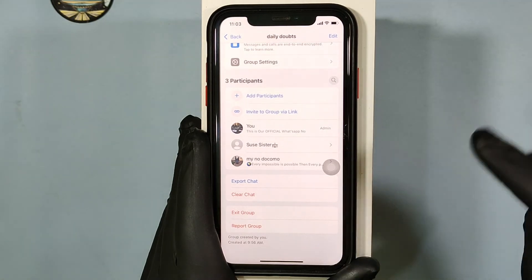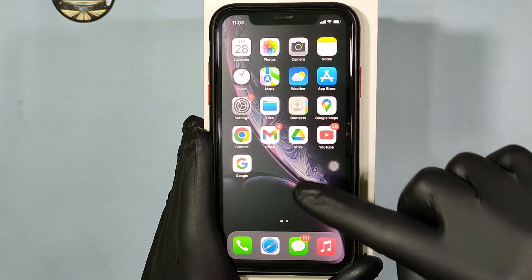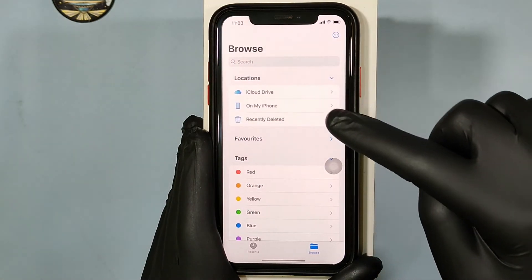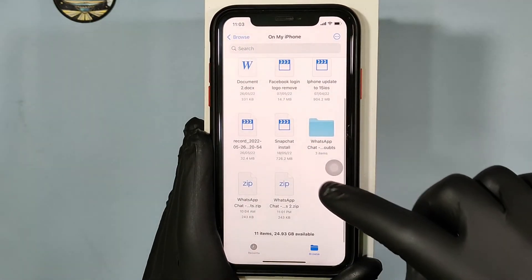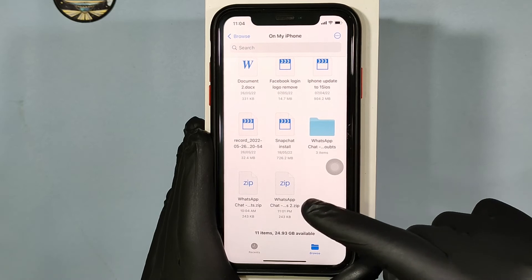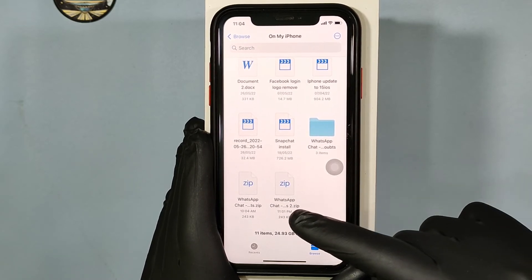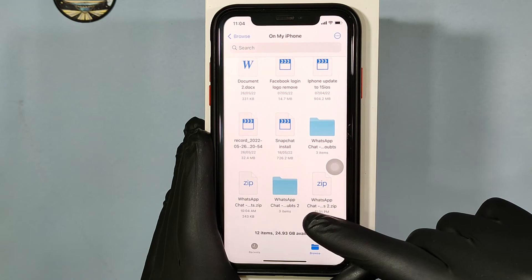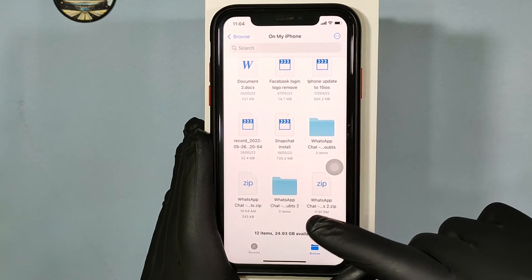That's it, let's close this. Now I'm opening the Files app on my iPhone. Here you can see the exported file — just touch it and the zip file will automatically unzip itself.